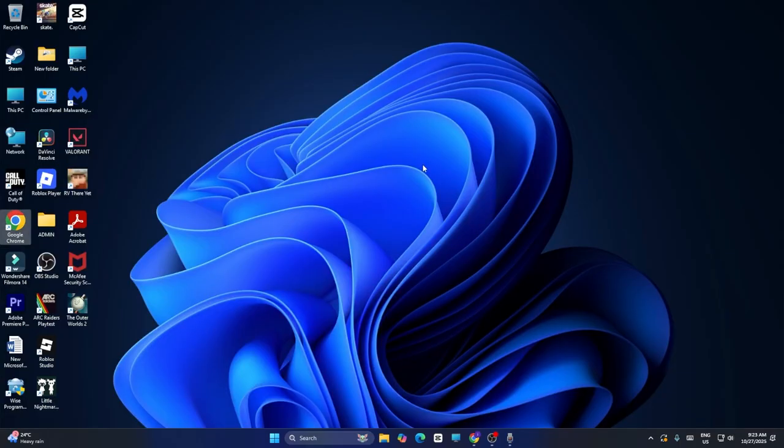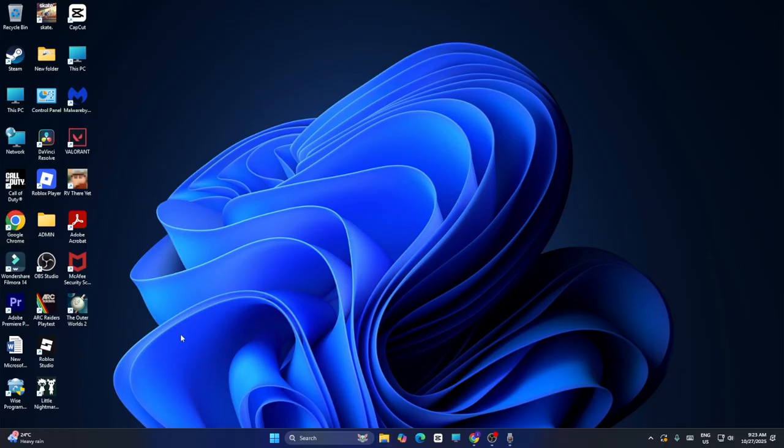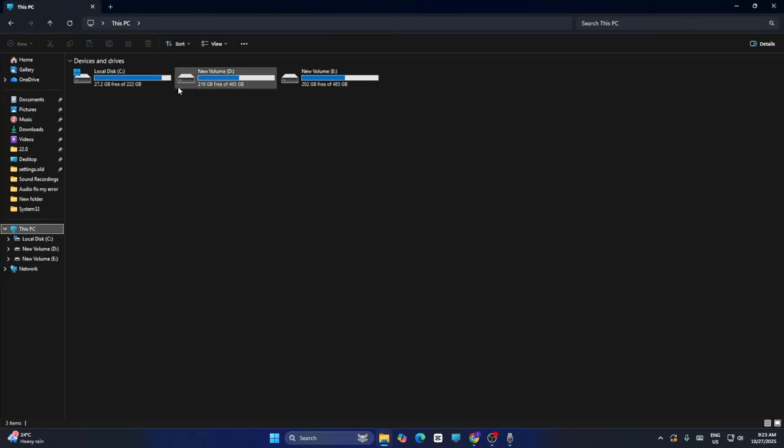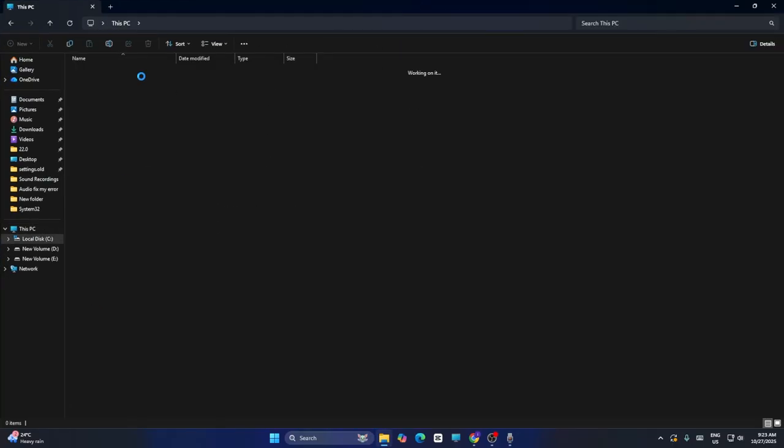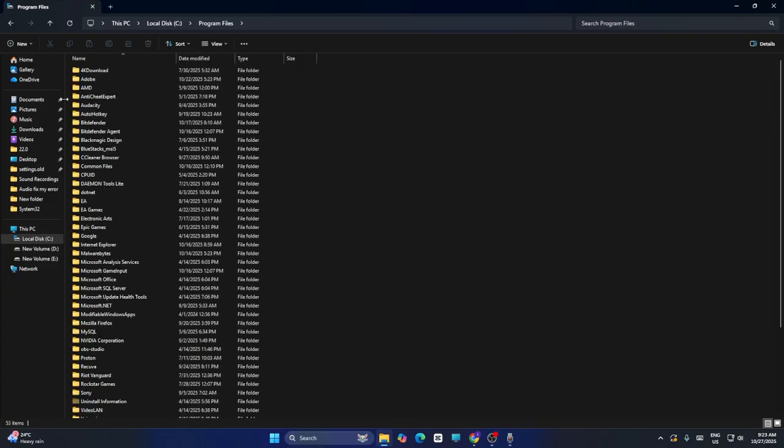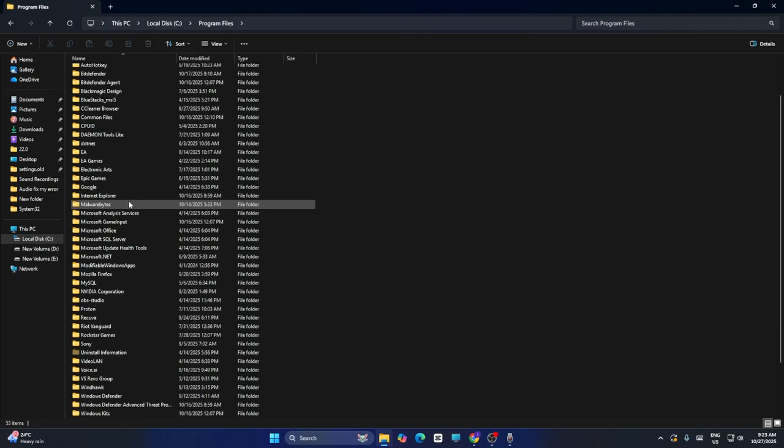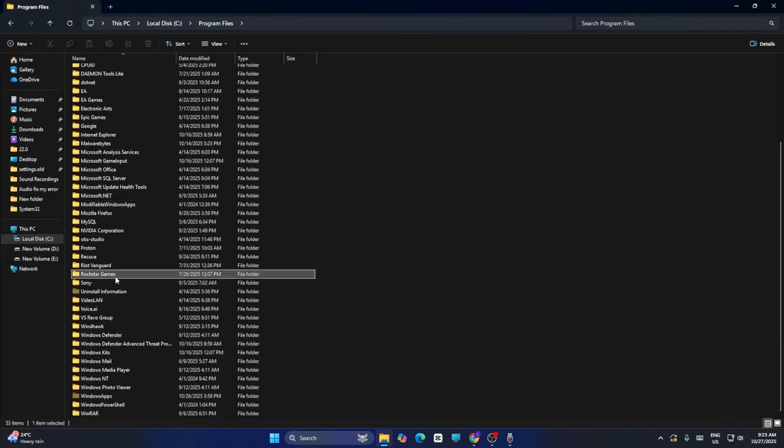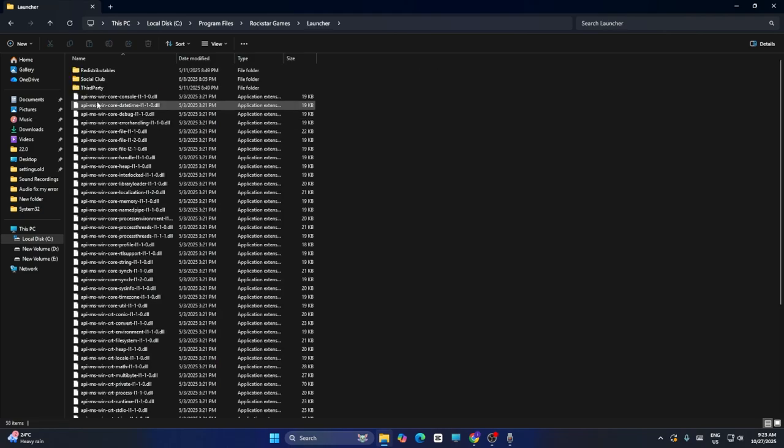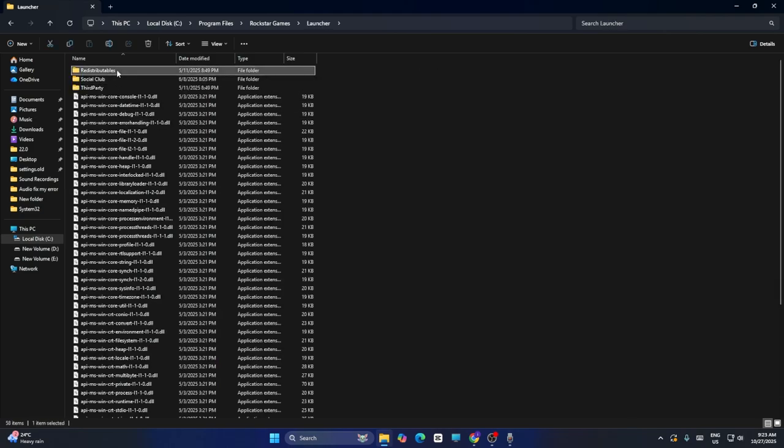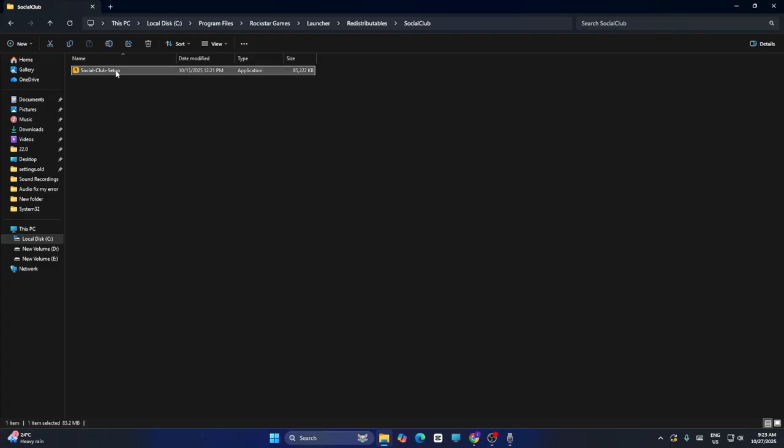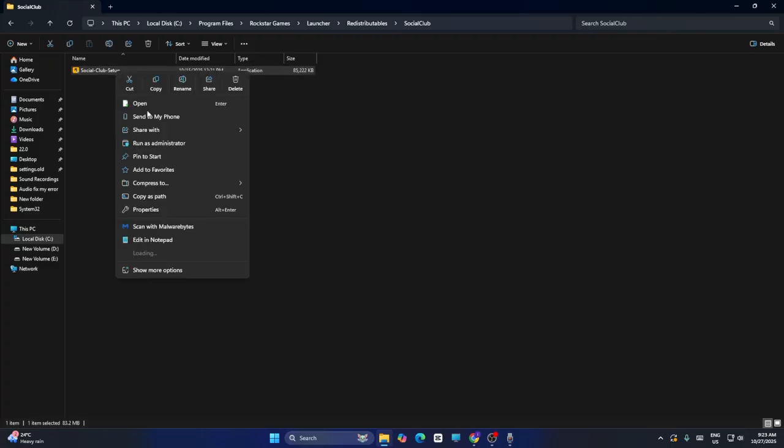Next, open File Explorer and navigate to This PC > Local Disk C > Program Files. Scroll down to the Rockstar Games folder, then go to Launcher > Redistributable > Social Club. Run Social Club as administrator and click Yes.